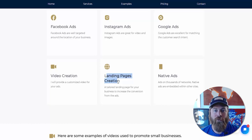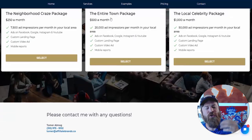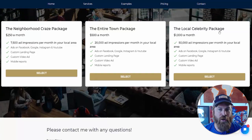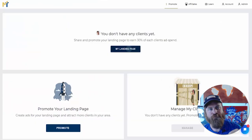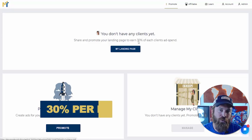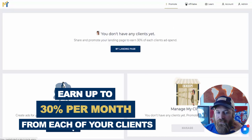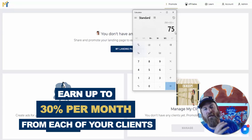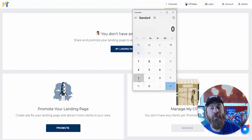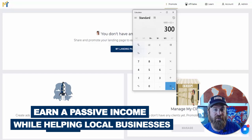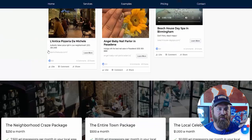We also create the landing page and web page for the local businesses using our software. There are different packages offered, ranging from 7,500 ad impressions per month up to 50,000 ad impressions per month for $1,000. As an agent, you earn 30% commission on each client's ad spend. If you sign up a client for $250 per month, you get $75 of passive income per month. If you sign up a business for $1,000 a month, you get $300 passive income per month.